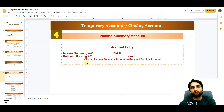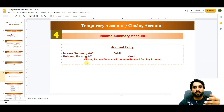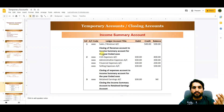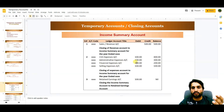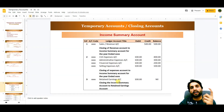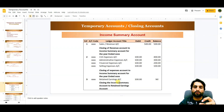Let me show you the format of the income summary account. As you can see, sales and revenue are closed to the income summary account as a credit, while cost of goods sold, admin expense, and selling expenses are closed as debits. For example, if sales are 500 and total expenses are 400, the profit is 100, which then transfers to the retained earnings account — a permanent balance sheet account.